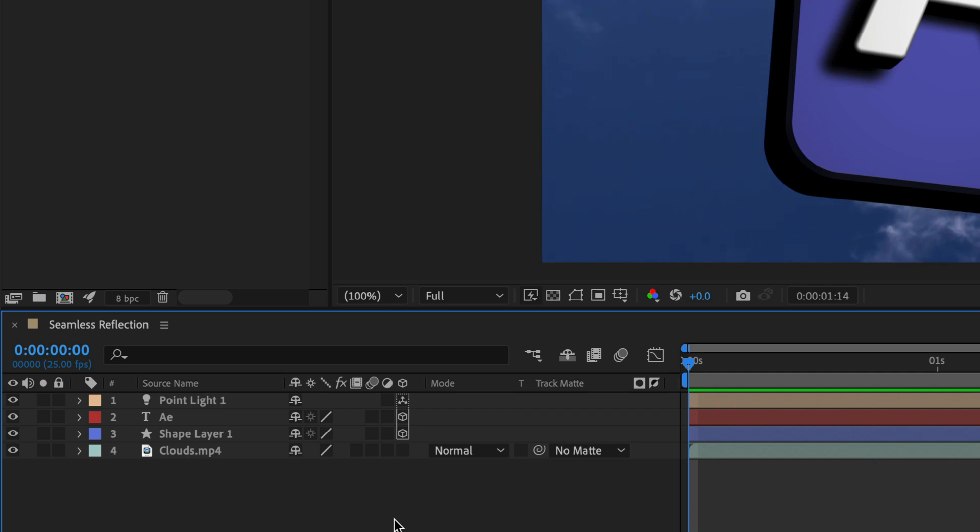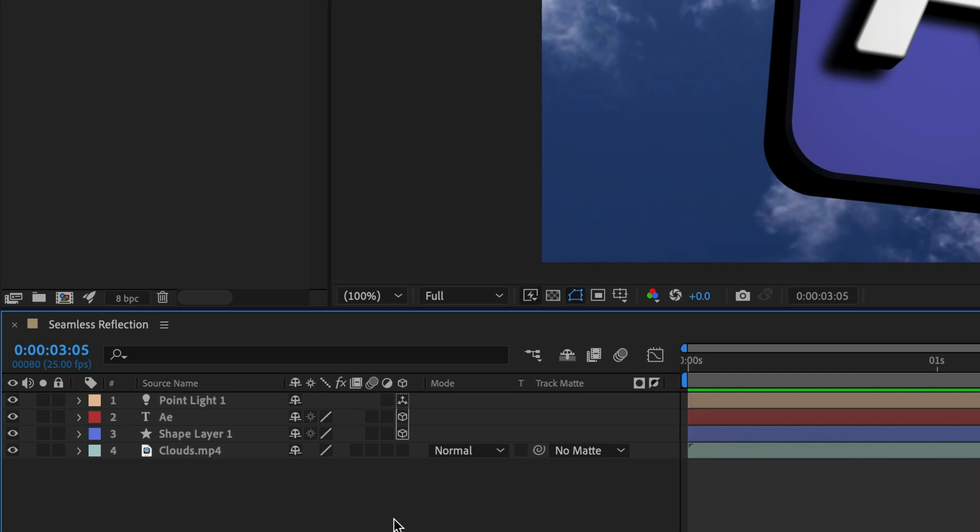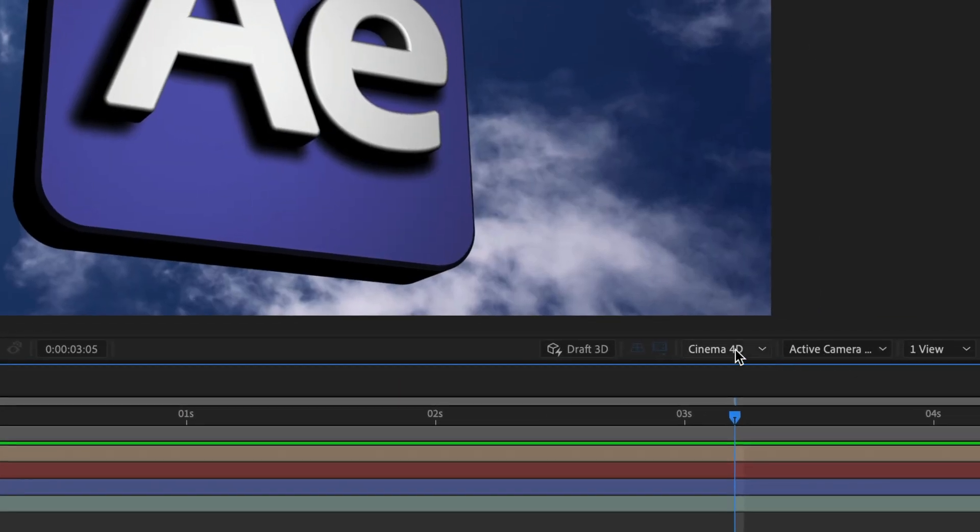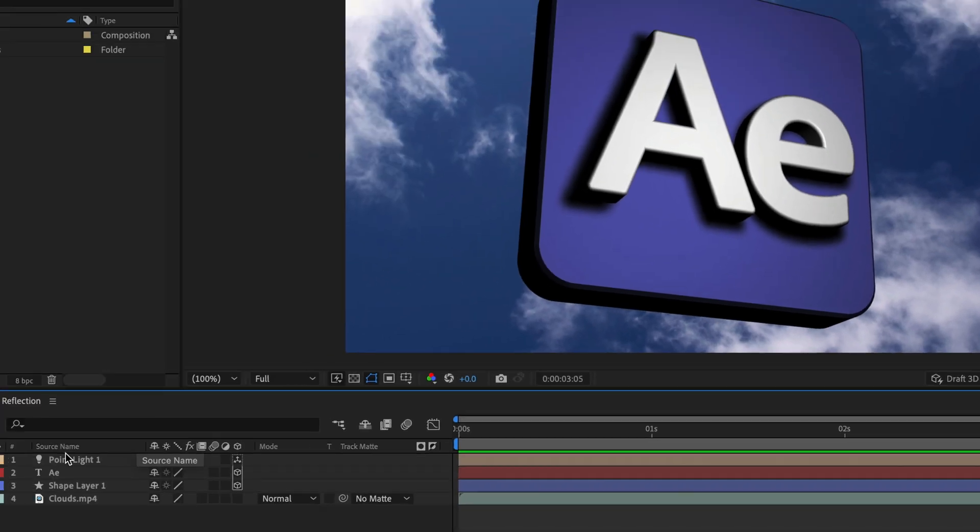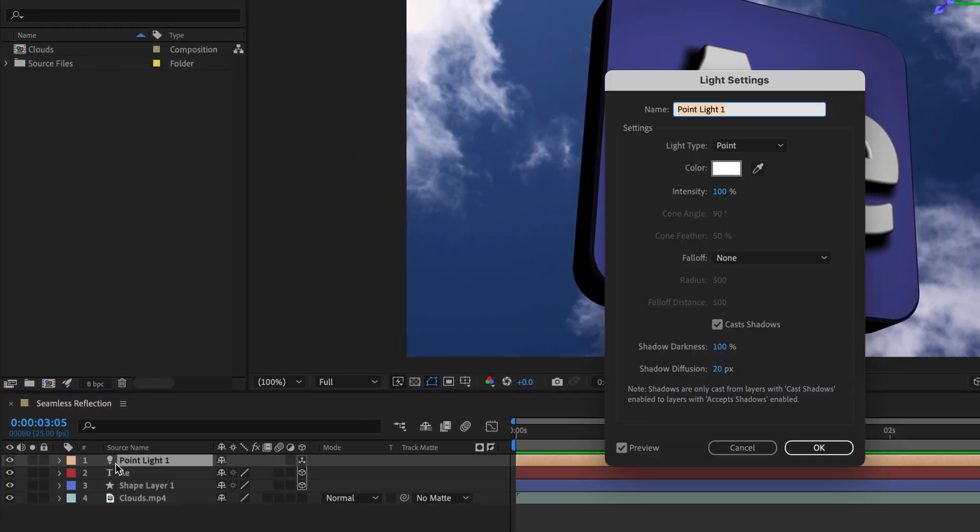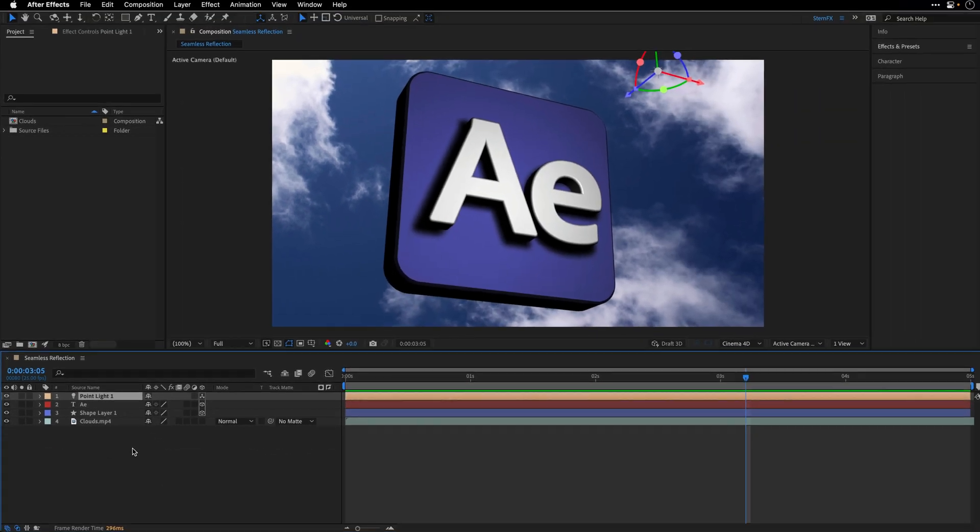Now both of those are extruded, thanks to the fact that I'm using the Cinema 4D renderer, and I also have a point light that casts some shadows over here.